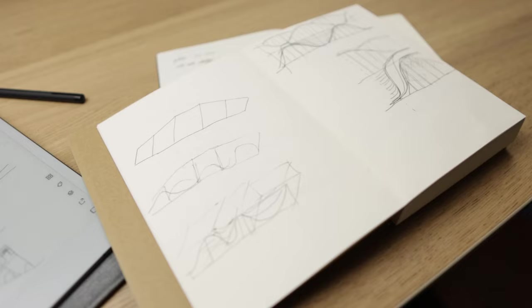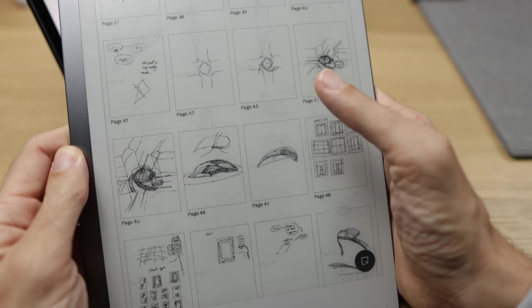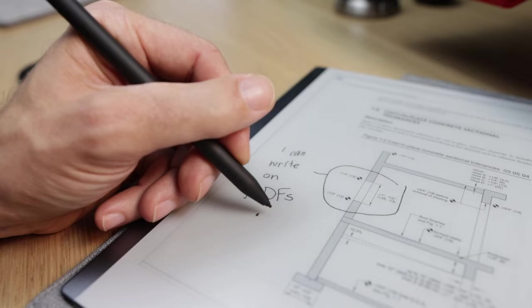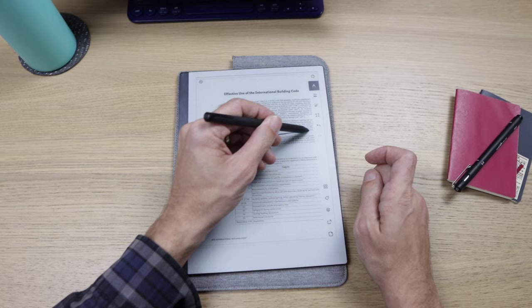So is the Remarkable tablet useful for architects, designers, creatives or anybody else out there that needs to sketch or draw digitally in a notebook or sketchbook format? Yes and no. It really depends exactly what it is that you're looking after.